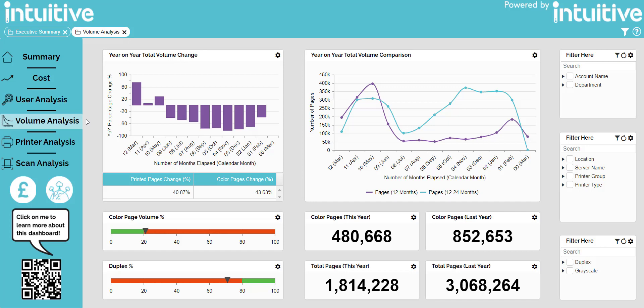The next component compares the total page volume from last year to this year in a line graph. This helps you see the exact number of pages printed last year side by side with the data from this year. This data can be analysed in more granular detail by using the filters on the right of the screen.